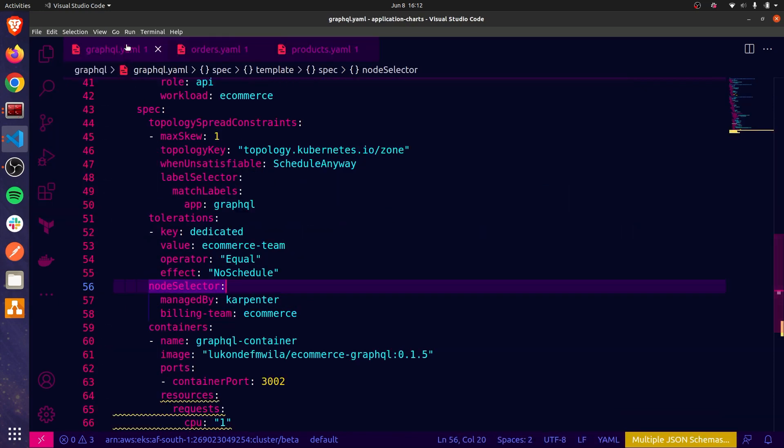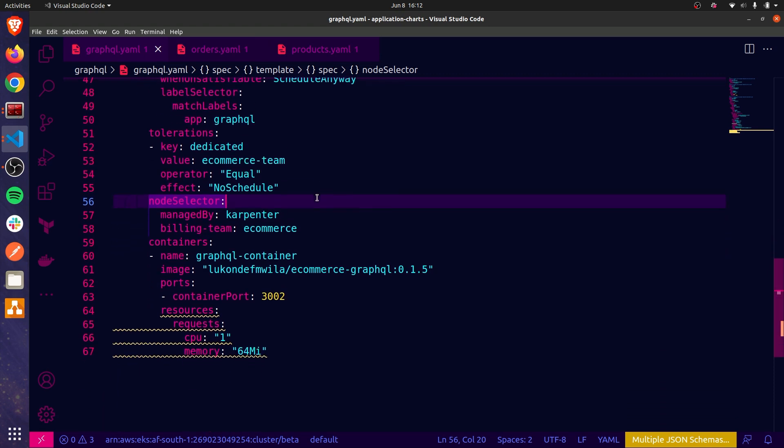And you can see over here, I have my manifest for GraphQL, orders, and products, each of our microservices. In order for a pod to tolerate a taint, it must match. Let me scroll down slightly so you can see the toleration over here. And as you can see, it matches the exact same key value pair and the effect of the taint. That is a requirement in order for a pod to tolerate a taint.